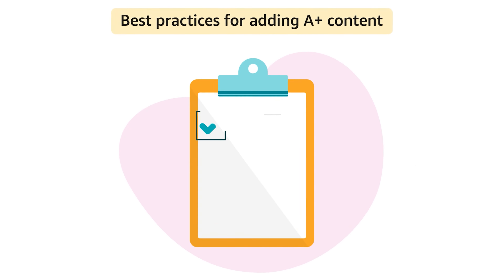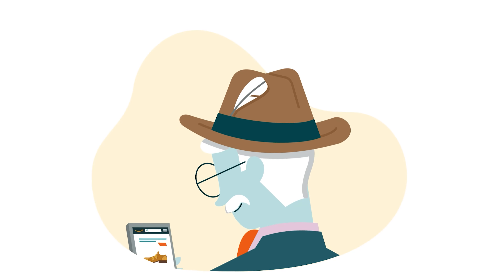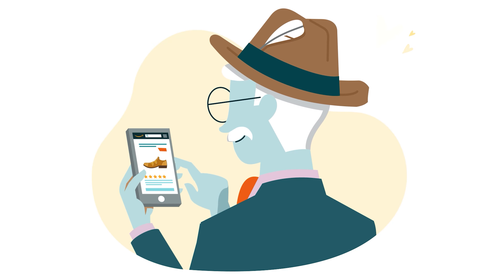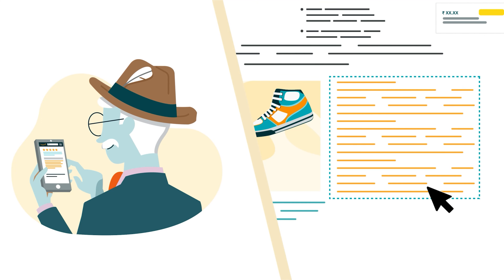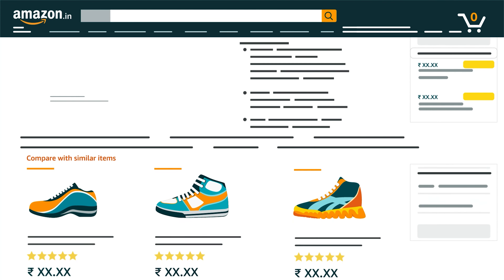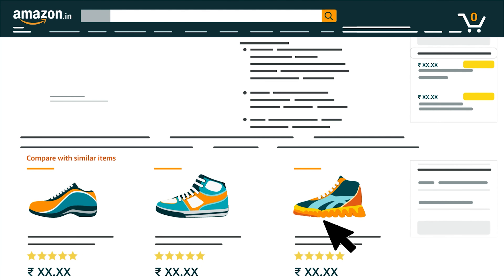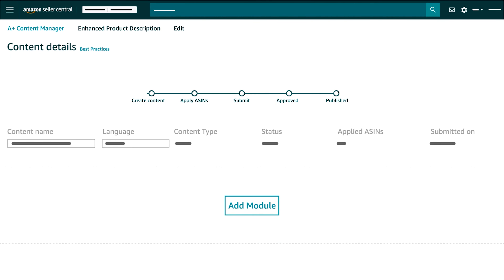Recommended best practices for adding A-plus content: Content attracts more customer attention when it is short and succinct. Any content on the product's description page that is overlong might not inspire a buyer to read it entirely. Create comparisons with your other listings of similar products or models using any of the following modules when adding A-plus content to display a comprehensive comparison.